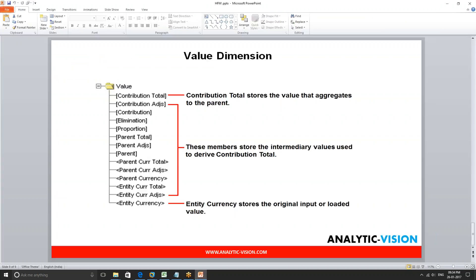Next up in the chain is parent currency. This member takes entity currency total and translates it to the currency of its immediate parent in the entity hierarchy. Back to our example: the London sales office where the data is in pounds — since they roll up to a euro parent, the system will translate from Great British Pound to euro when the consolidation goes from entity currency total to parent currency.